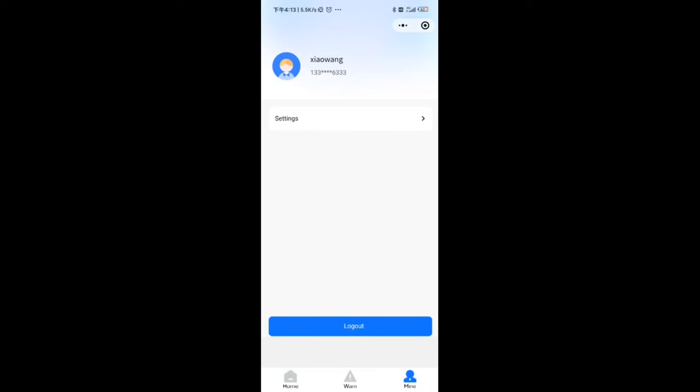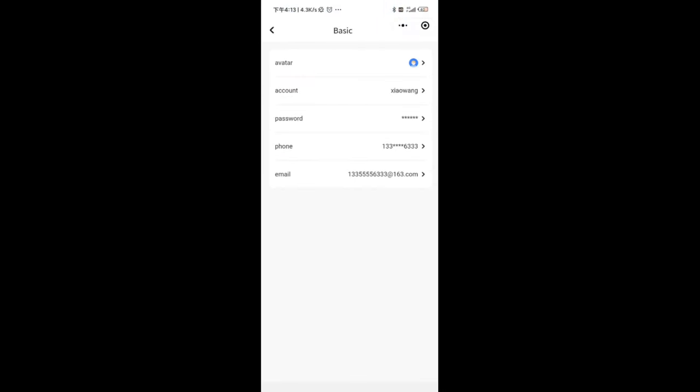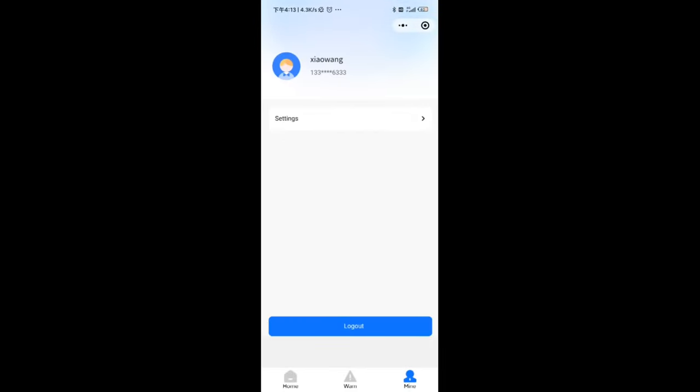On my page, you can set personal information or log out the mini-program.